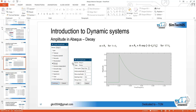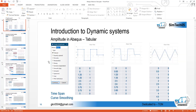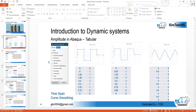Greetings to all, welcome to the channel SymTech05. This is the second video tutorial on amplitude in Abacus. Today we will start from the amplitude type 'decay' and see a few more amplitude types. Before that, let me recall what we covered in the previous class.